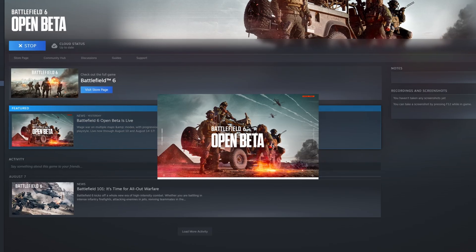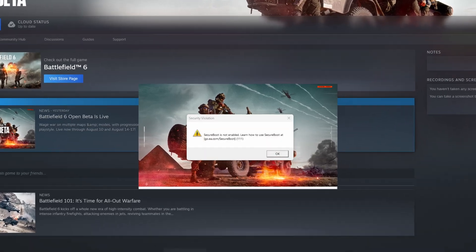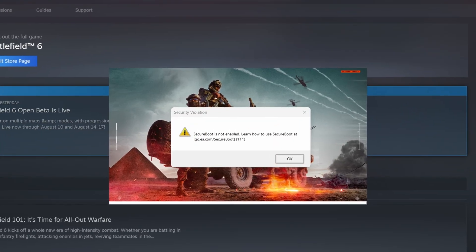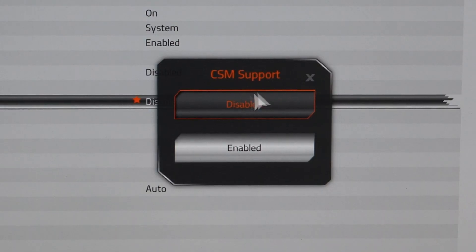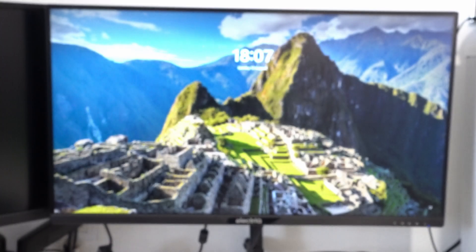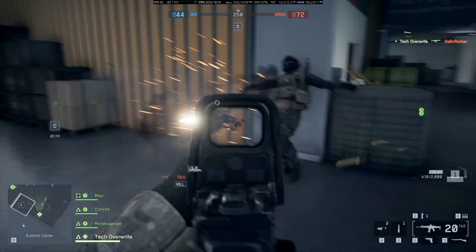That's because in August I wanted to play the Battlefield 6 Open Beta, and when I went to play it I had a warning saying secure boot was off, and you can't play the game without secure boot being on. So I went into my BIOS, I enabled it, I disabled CSM, and then I booted up into Windows and played the game and had loads of fun.